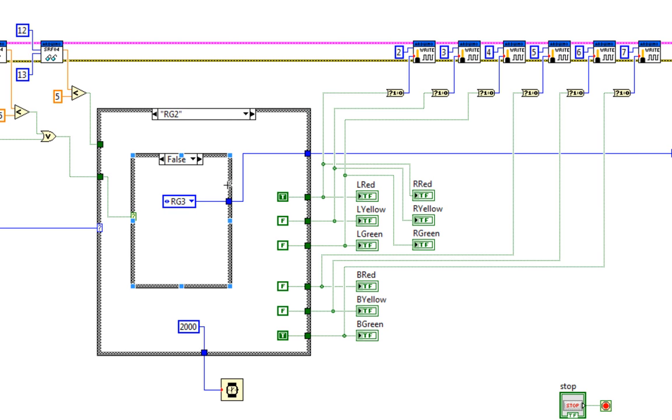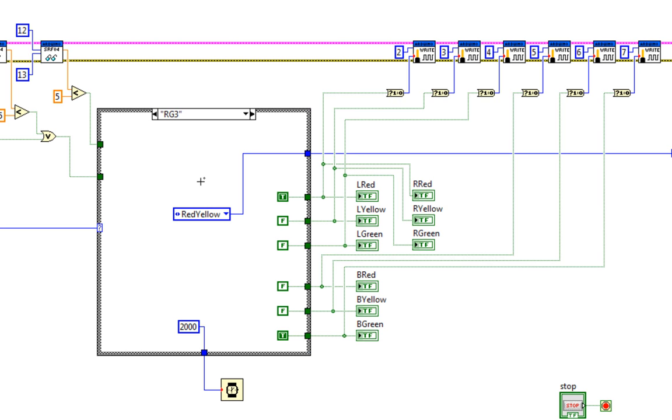This one is the same thing; it just moves to the next case. RG3 is a little bit different since this is the last one. After this, it's gonna switch to red-yellow. It stays there for two seconds, then goes to the next one for two seconds.